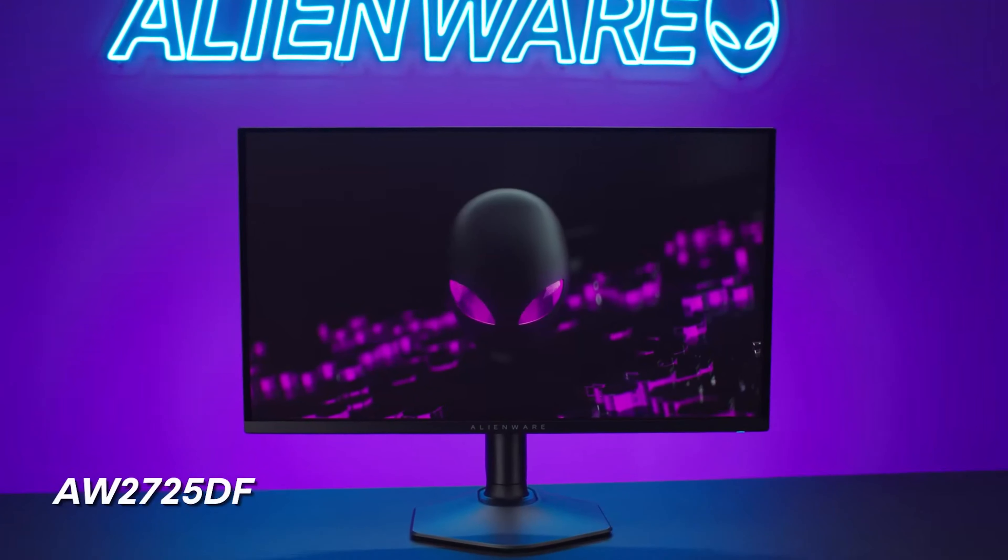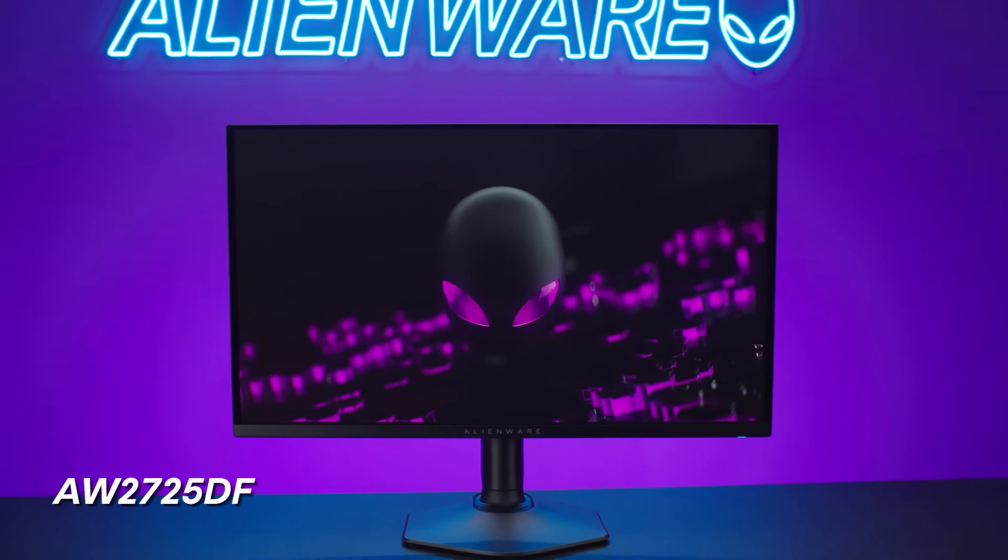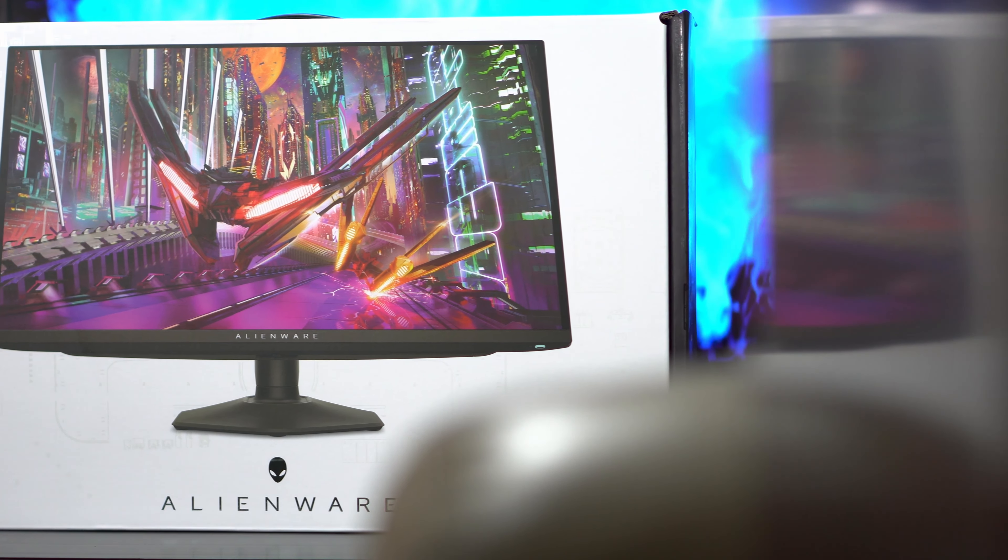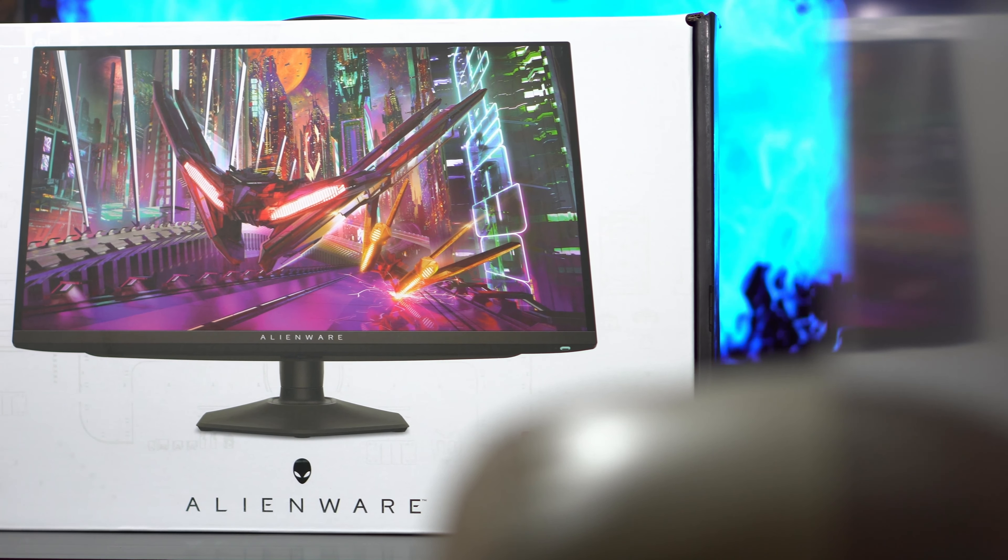This Alienware QD OLED 360hz monitor is now the fastest QD OLED monitor in the world. There are a few issues and it's suitable for certain use cases. Let's talk about this in this episode.